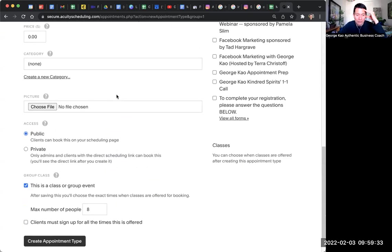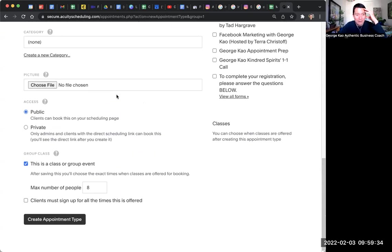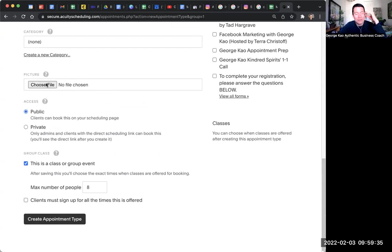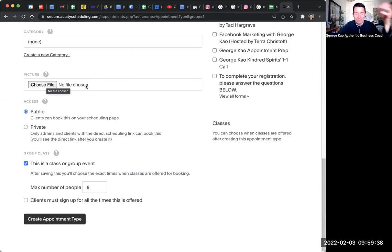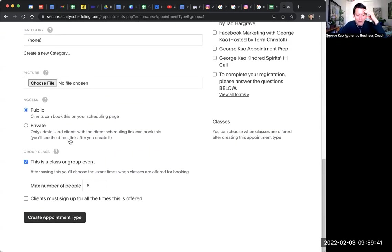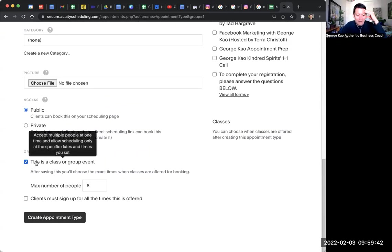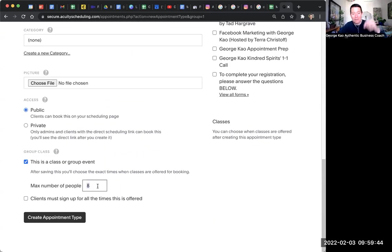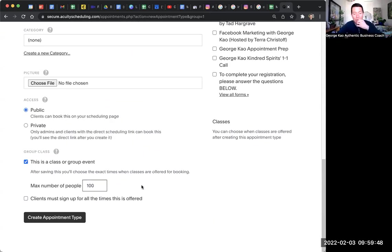Ignore the category. I don't usually use that. Picture, you know, I don't usually use the picture, but if you have a nice picture for the webinar, you might do that. Public, I think it's fine. Class group or event, you want to keep this checked. Maximum number of people, let's just say 100 or whatever, because that's for Zoom. I click on create appointment type.